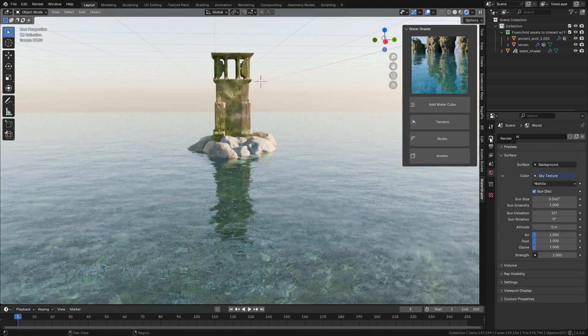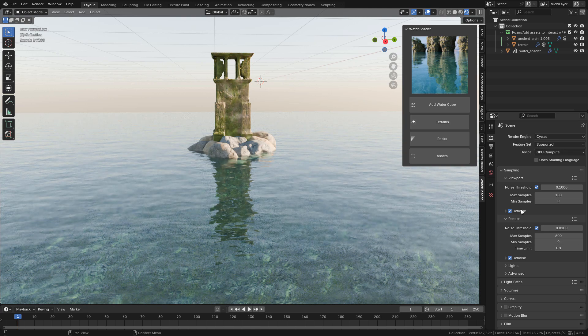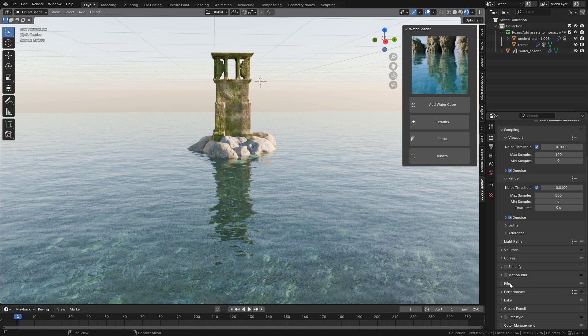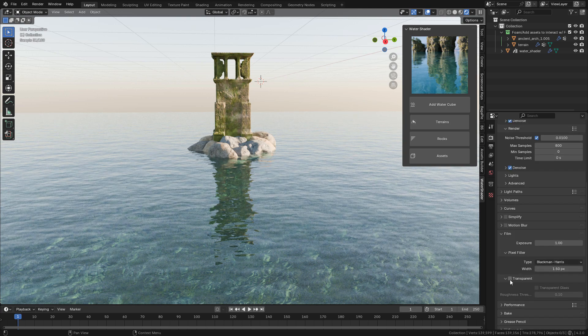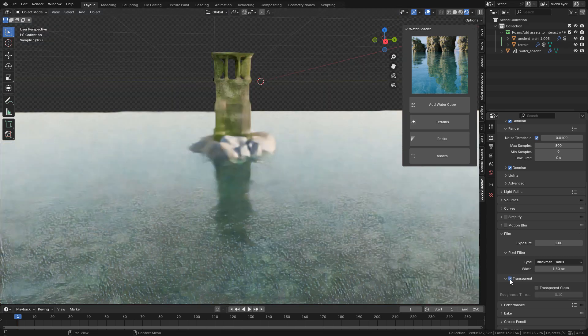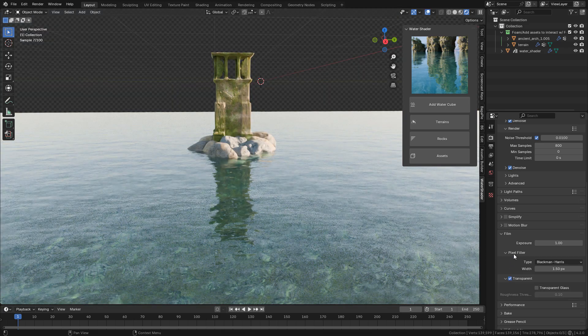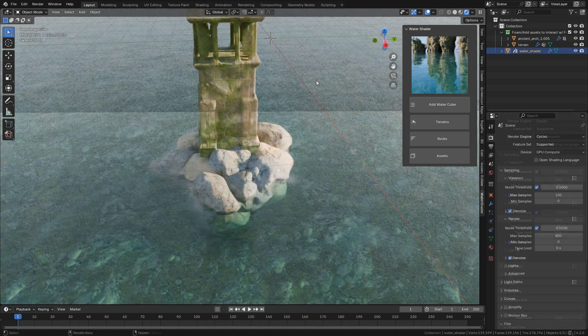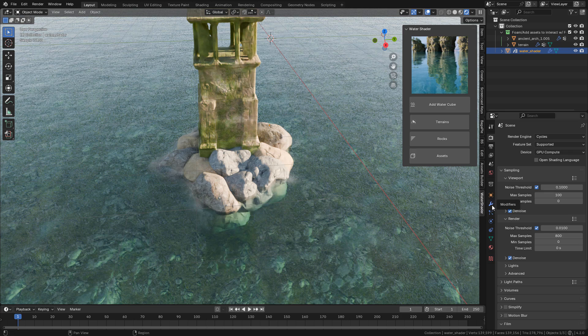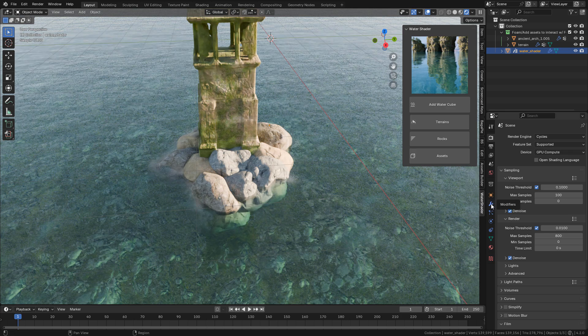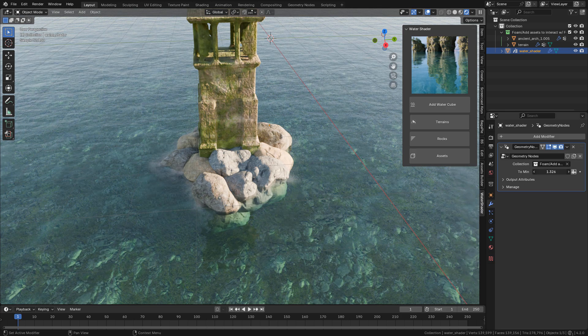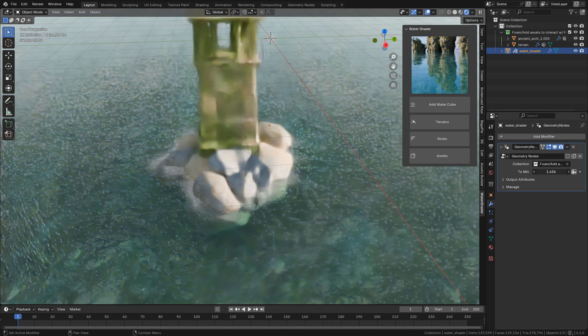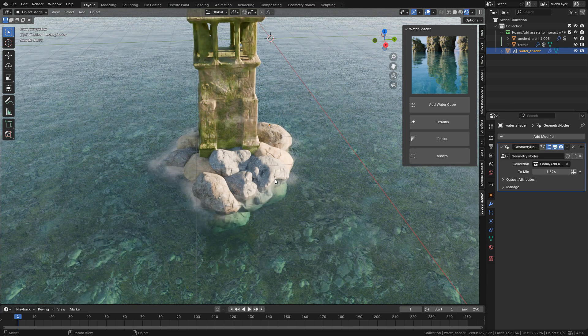Now let's go back to Render Properties. Under Film, enable Transparent to remove the background. Now select the water and go to Modifiers. Here we can control the foam visibility. The foam works with geometry nodes.